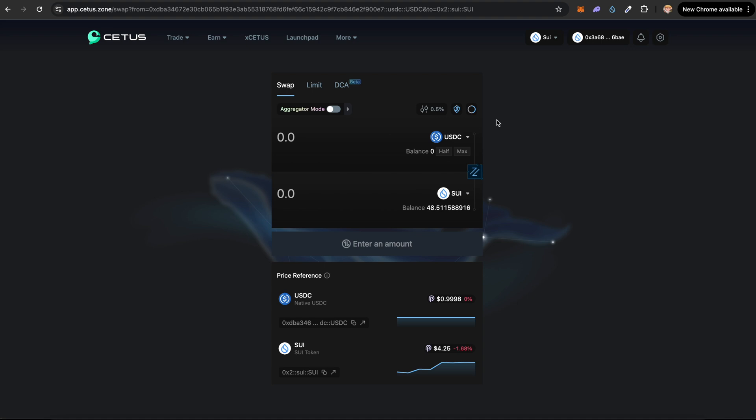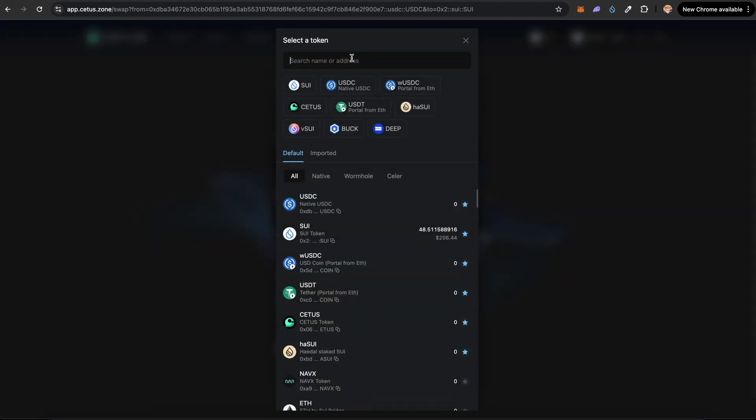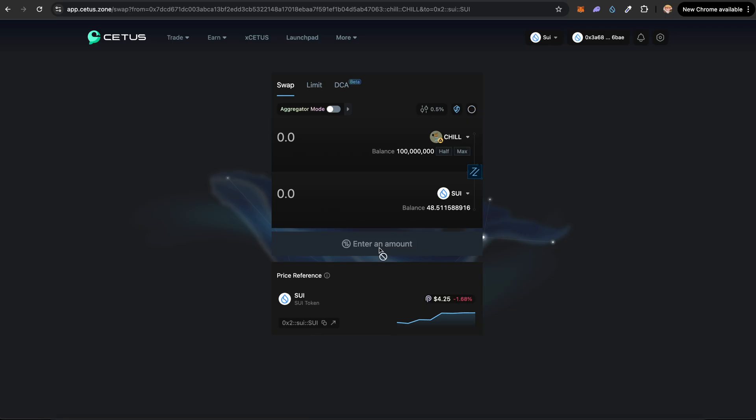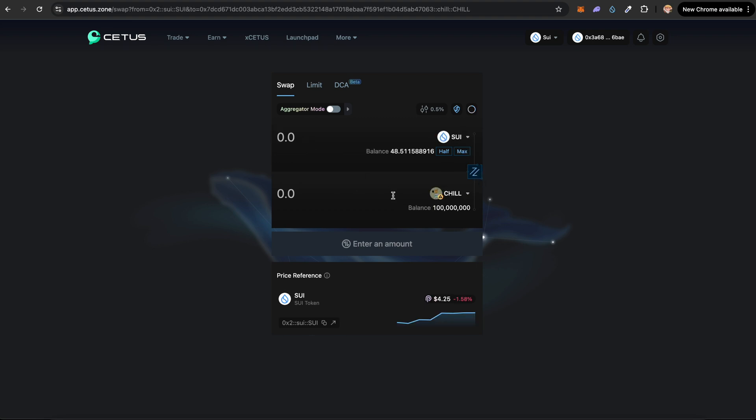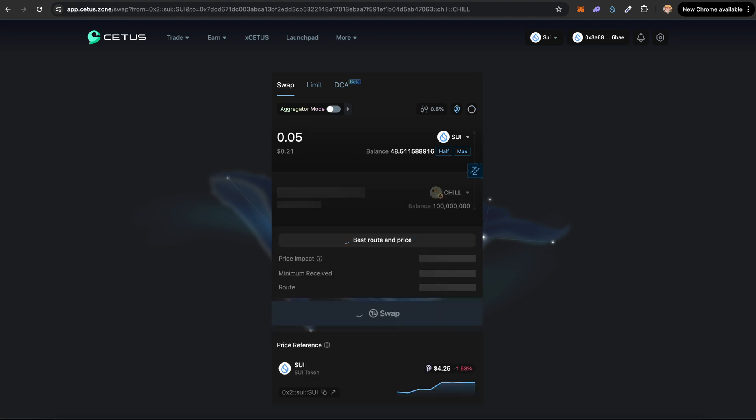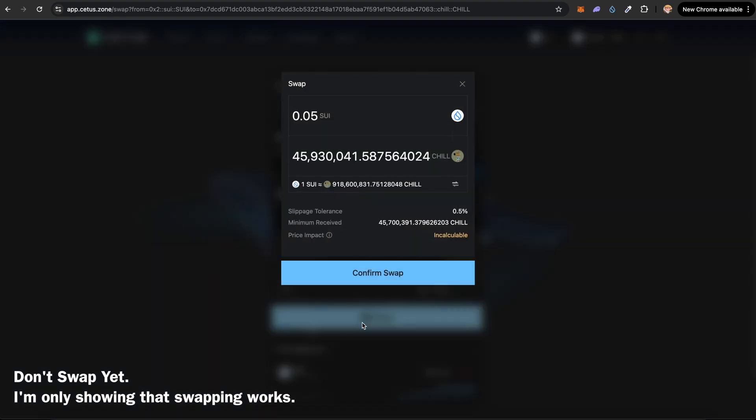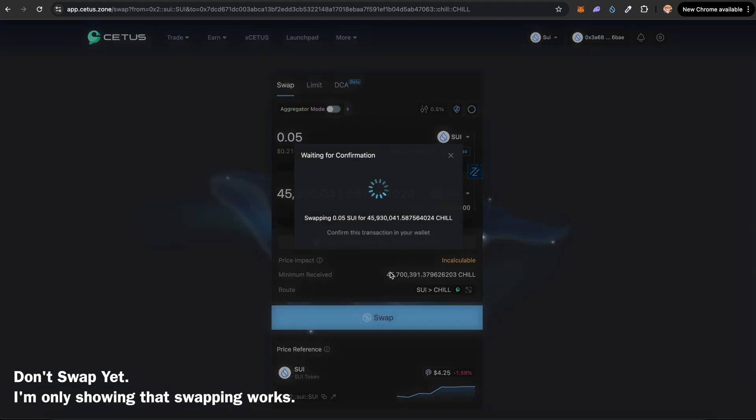Let's see if we can swap Chill Guy now. I'm going to select USDC right here. I'm going to paste in the contract address for our token. Click on Chill Guy. You can see we have 100 million in our wallet, but the 900 million is in the liquidity pool. So let me just swap this and let's see how many Chill Guy we get for 0.05 Sui. You can see we get this many CHILL tokens.